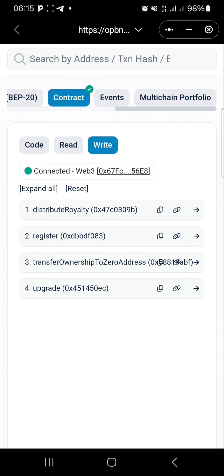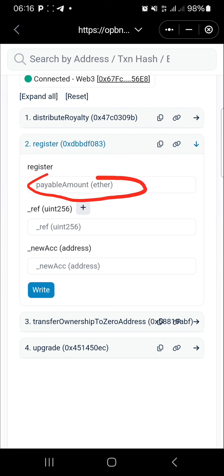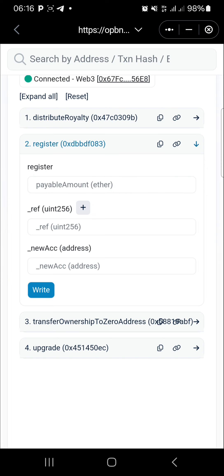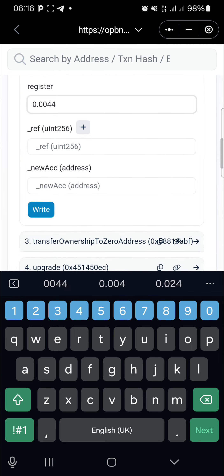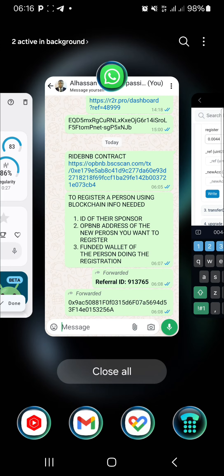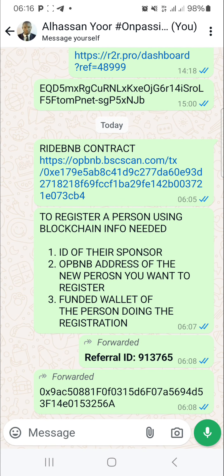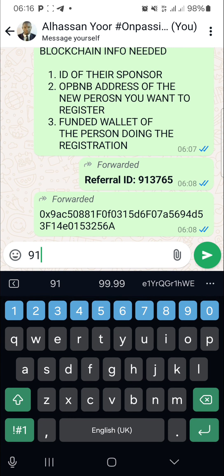Tap on number two — 'Register'. For the payable amount, everyone registering must start with the beginner package, so write the beginner package amount in BNB, which is 0.0044. Next, write the referral ID — this is the ID of their sponsor, the person registering or referring them. Enter their sponsor's referral ID there.